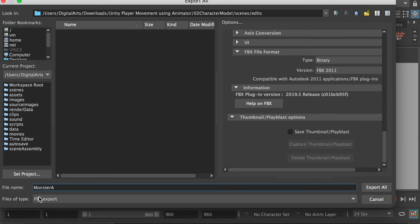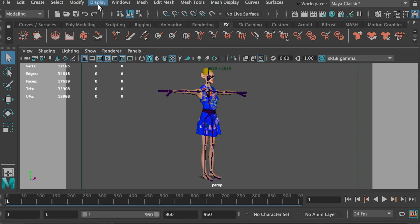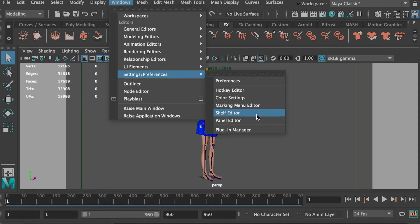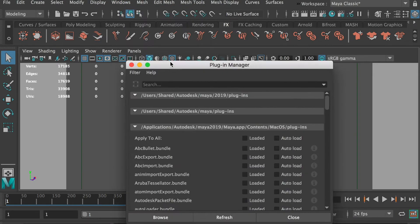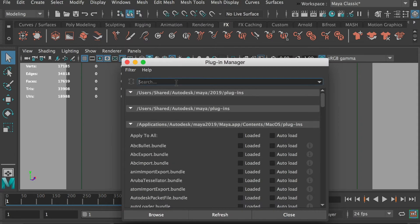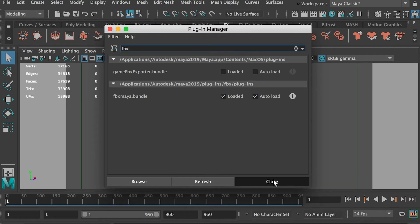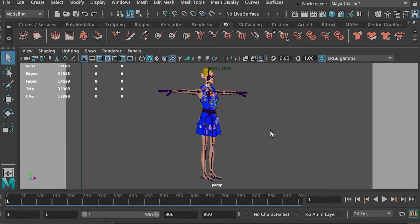All right. If you don't see the FBX export setting, you can just go to menu windows, settings preferences, plugin manager, and type FBX here. And make sure you check on the plugin for FBX. And refresh. And it will show up.